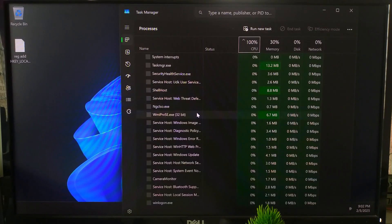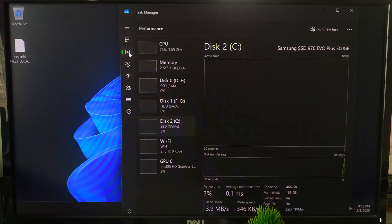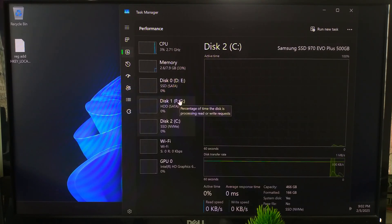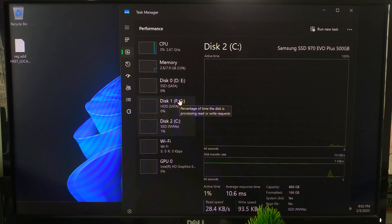After rebooting, check the Task Manager by pressing Ctrl+Shift+Escape, and you should see a noticeable improvement in disk usage.